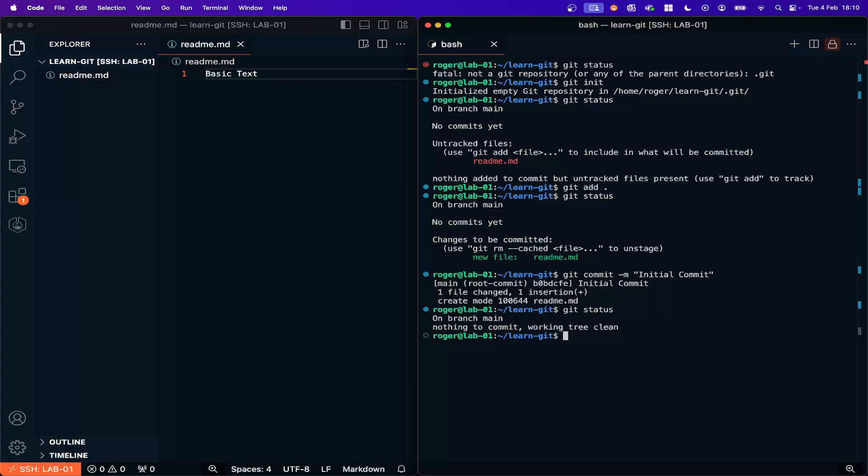One of the benefits of Git is that you can create branches and do some development outside of your main working files. We've got a file called readme.md with some basic text in it. Now I want to make some changes to my file here but I don't want to do it in the main branch. I'm going to do it in a development branch.